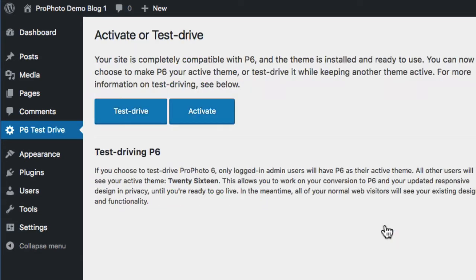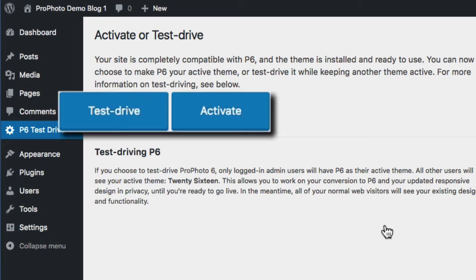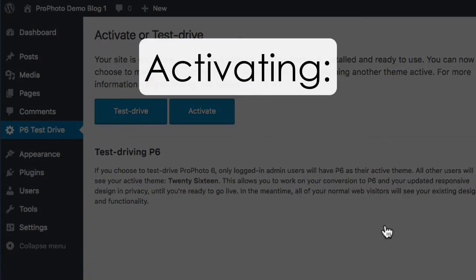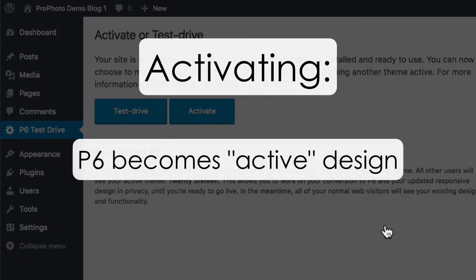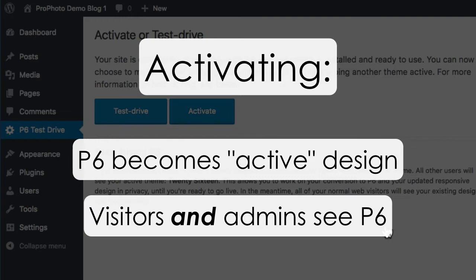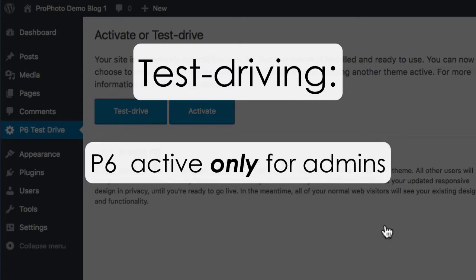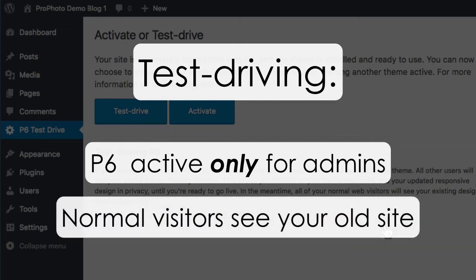At this point, you'll have Profoto installed and you have two choices. You can either activate Profoto or test drive it. Activating means you're switching to Profoto 6 as your active WordPress theme — you and everyone who visits your site would then see your site with the P6 theme active. If you click to test drive, Profoto 6 will be activated only for logged-in admin users, while all other normal visitors will keep seeing your site with whatever theme you currently have active.